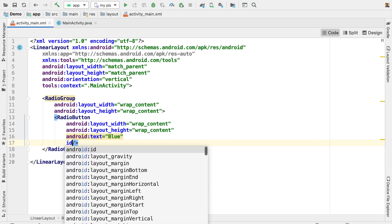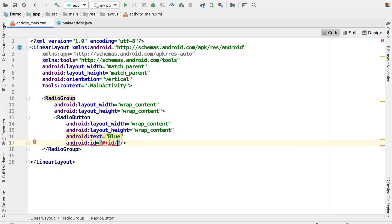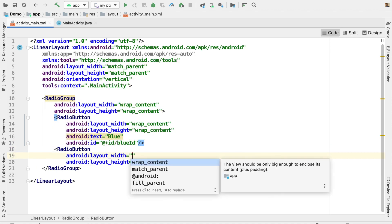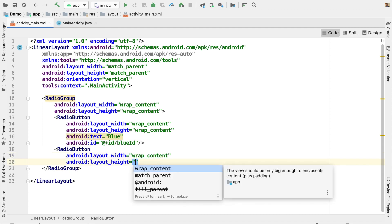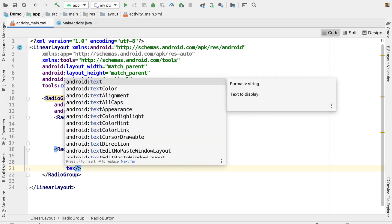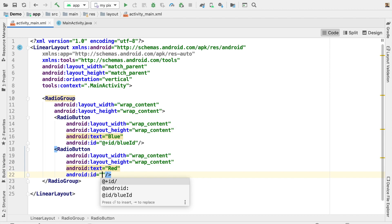I am going to put an ID for that — just type ID and you can see the option comes up automatically. Let us give it the name 'blueID'. Similarly, create another radio button with layout width and height as wrap content. Here I am going to mention the text as 'red' for the red color, and give it an ID of 'redID'.